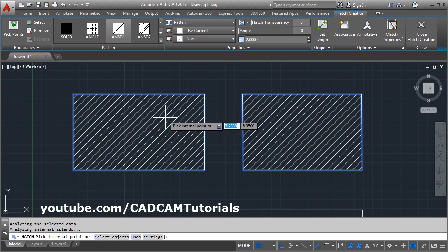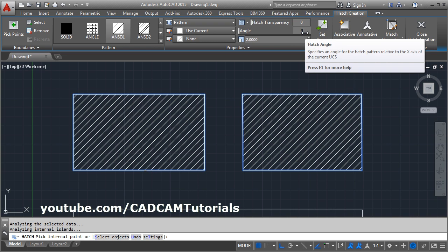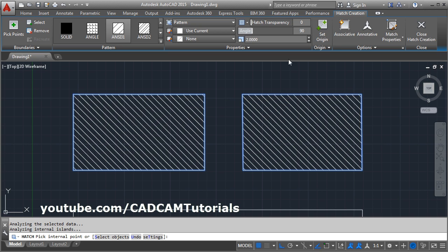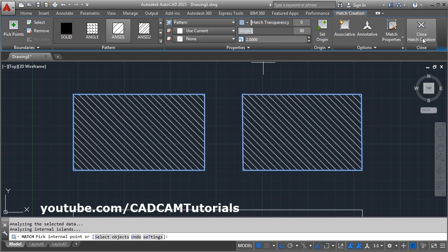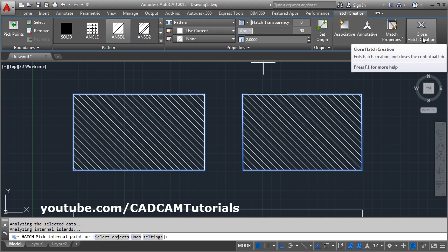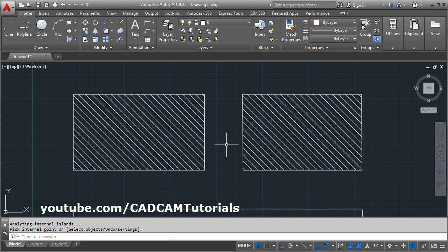If you want to change the angle of these lines, you can change the angle from here. The current inclined angle is considered as 0. If you want to apply the opposite angle, give 90 degrees and press Enter. It will make the hatch opposite to the previous hatch. Then click on Close Hatch Creation to create the hatch.